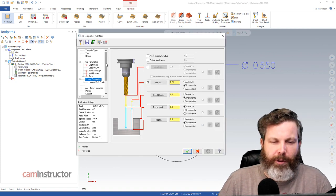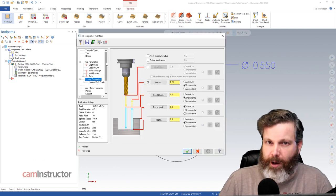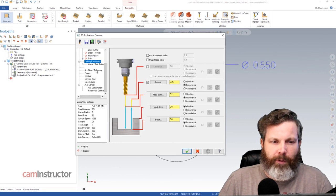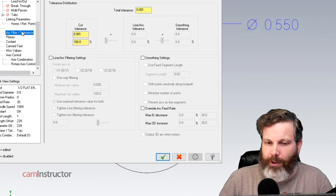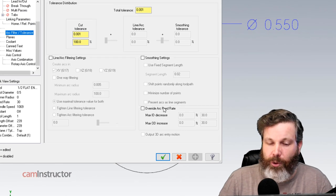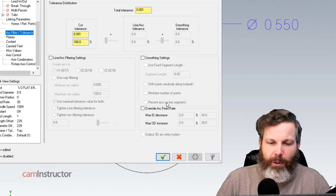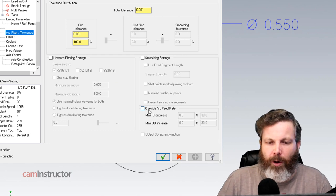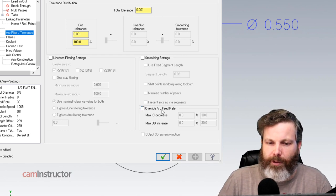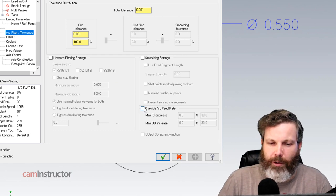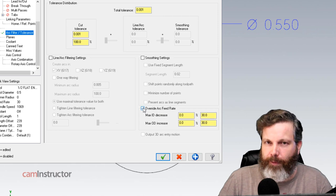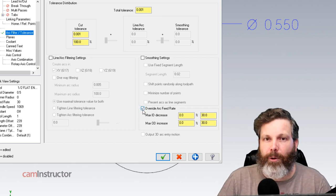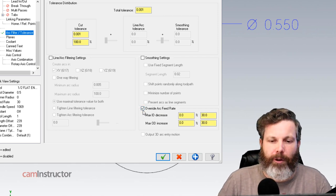Basically in the contour toolpath anyways, inside of the arc filter tolerance page, we have a new setting. I believe it was 2018 this setting came out in. Override arc feed rates. So this is the guy you want to turn on if in fact you want the result they talked about in that video.